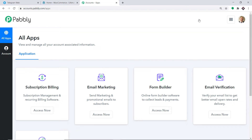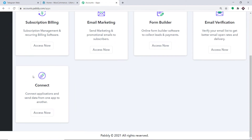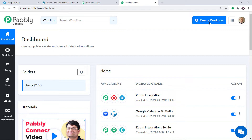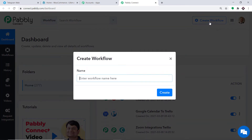Once you clone the template, you will get immediate access to this amazing workflow in your account. Scroll down and you will find Connect — just click on Access Now. At the top right corner you will find a button called Create Workflow. Click this. A dialog box appears asking you to give a name to this workflow. I'm going to name it WooCommerce to Telegram, and then just click on Create.